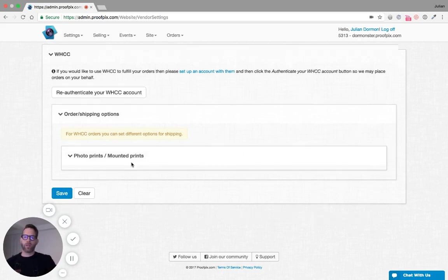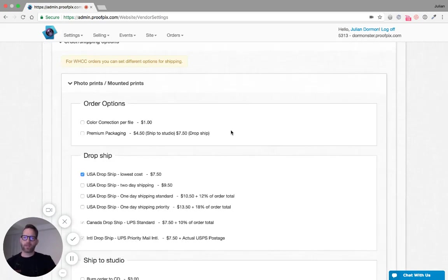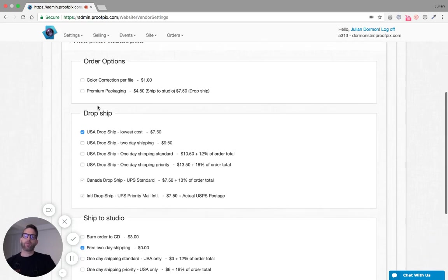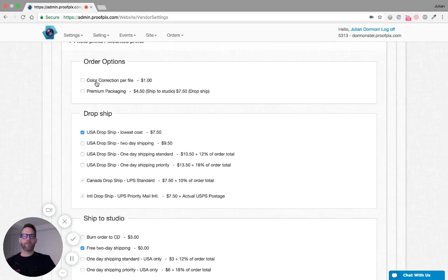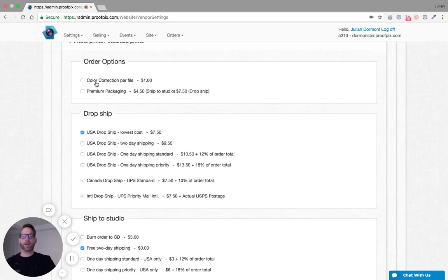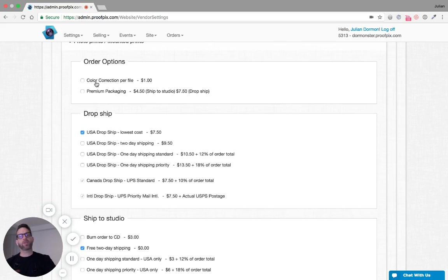Let's click back into this and we're given some order level options. We can color correct files. Keep in mind it's a color correction charge per file, not per product. So you could use the same file for multiple prints and you would only be charged the dollar for the single file color correction.